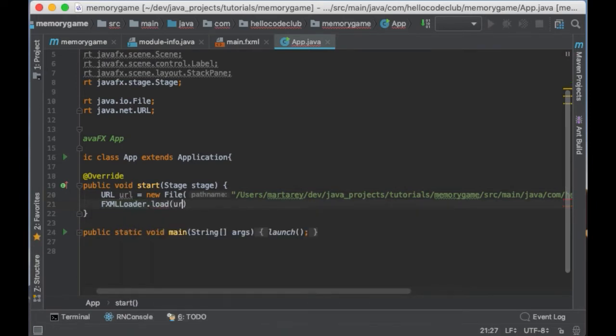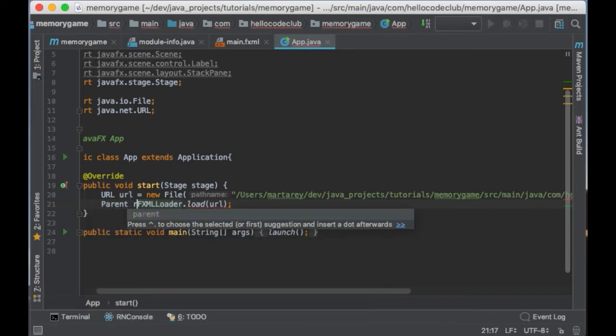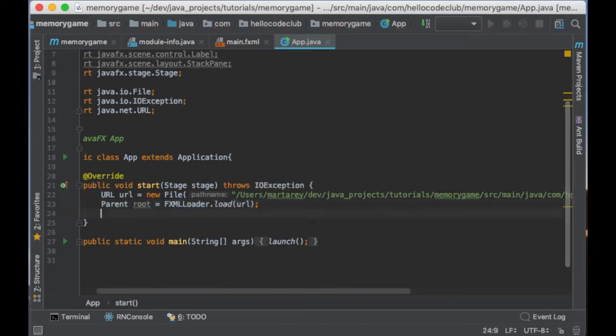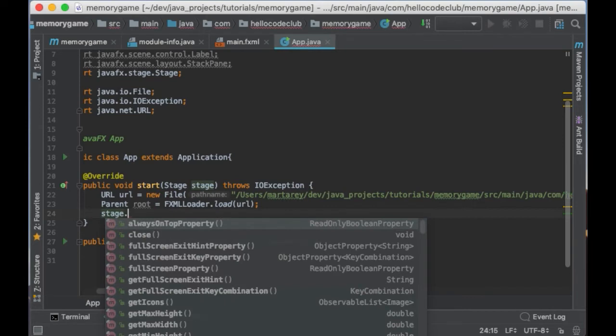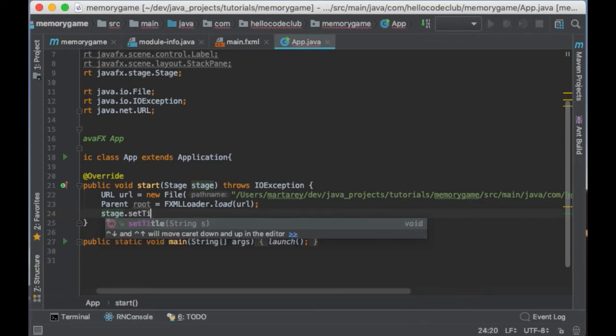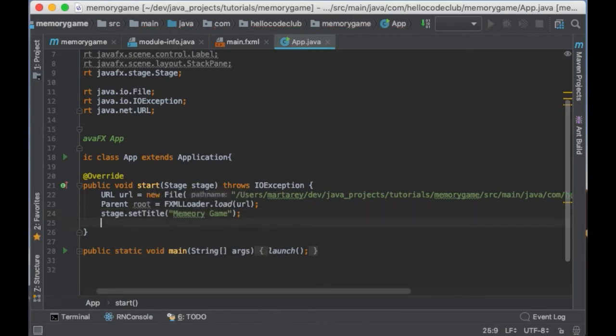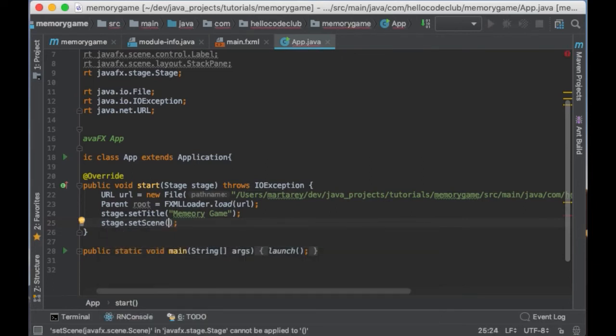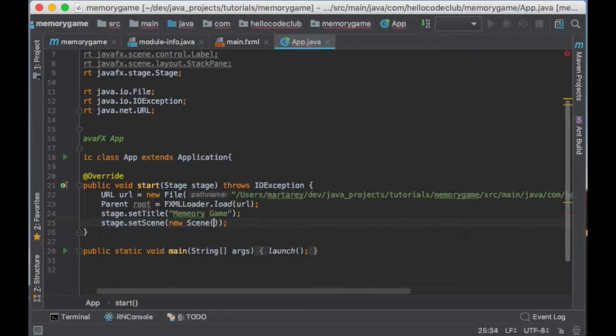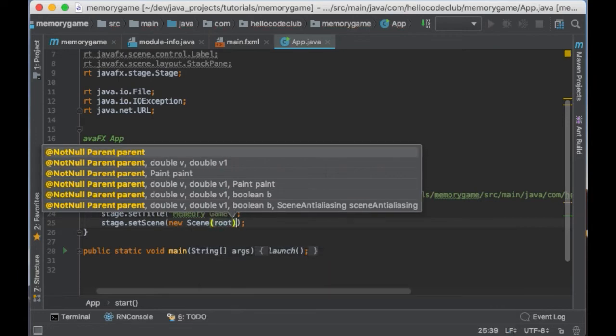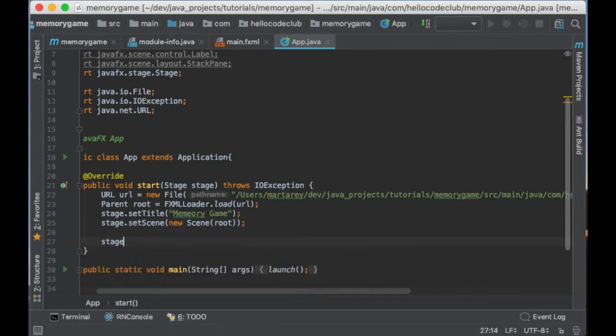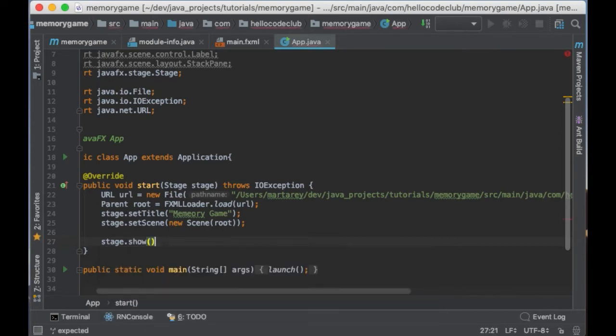So this will give you the URL location of the file. And now I can call FXMLLoader.load and pass the URL. And this will load the file in memory and return a parent object containing the interface. Now I will call stage.setTitle and the title will be memory game. And then I will wrap the interface that I just created in a scene. So I will say new Scene and root. So the stage is kind of the window of our game and then the scene contains what is going to go inside the window. And after I need to call stage.show so the window will show up. And that's all you need to do to get the interface started.